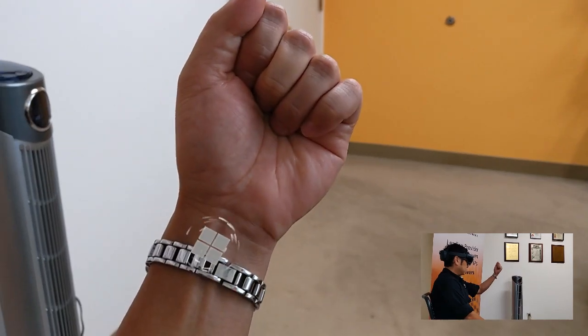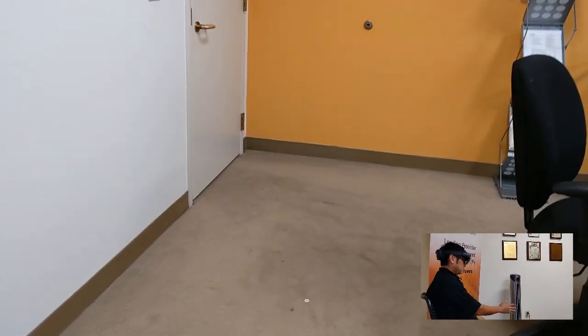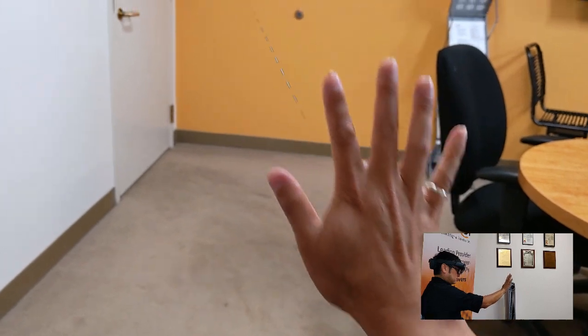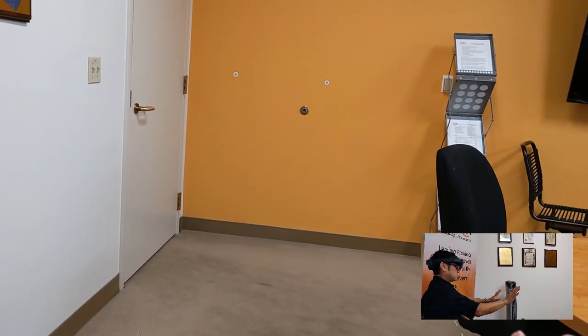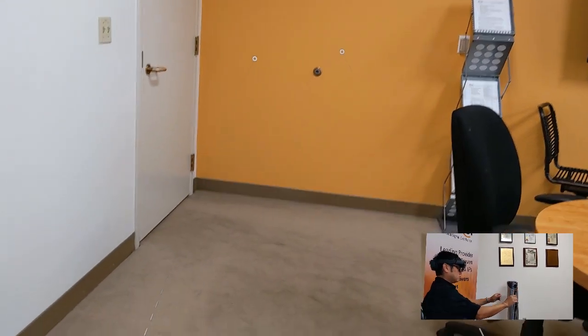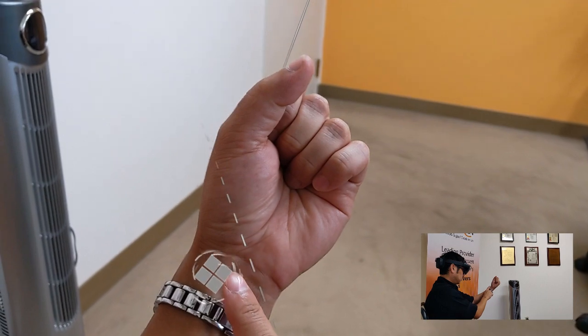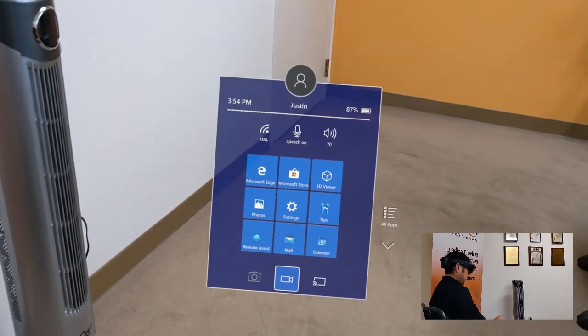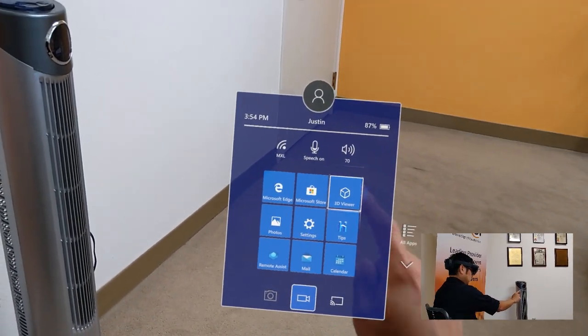Alright, so let's take a look at the HoloLens. You'll notice that the depth camera recognizes when I place my hand in front of it, and it will overlay the menu icon on the inside part of my hand. So let's go ahead and bring up the menu.